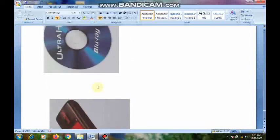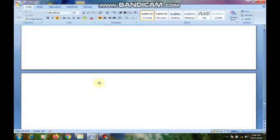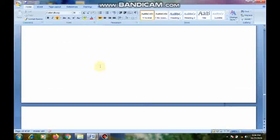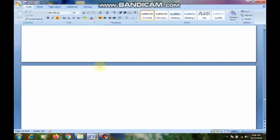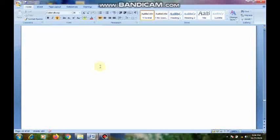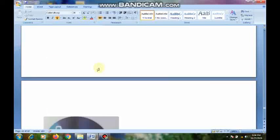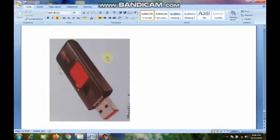These are all the secondary memory devices: hard disk (two types — fixed and portable), CDs (two types — CD recordable and CD rewritable), DVD, Blu-ray, and pen drive. Memory devices are of two types: primary memory and secondary memory. Primary memory includes RAM, ROM, and EPROM. Hard disk, pen drive, DVDs, and CDs are all secondary memory devices.